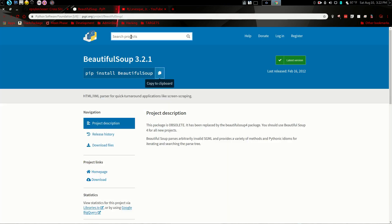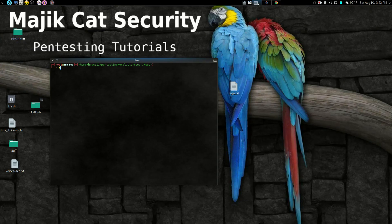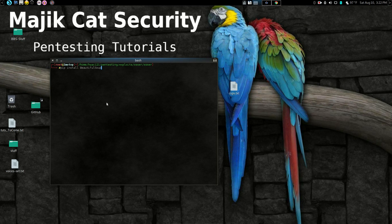So if you go to the site for Beautiful Soup, you'll see right up here it's got a copy to clipboard. Look at that, isn't that neat? So then you can go right here and copy and paste and install it. No problem.